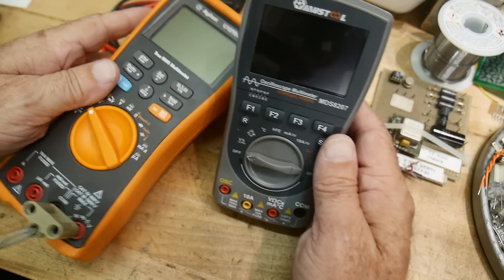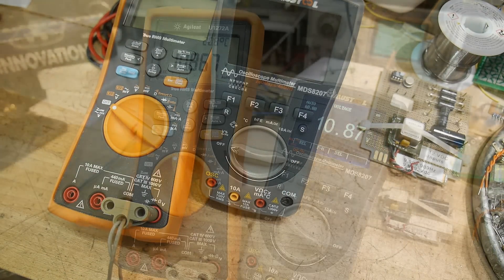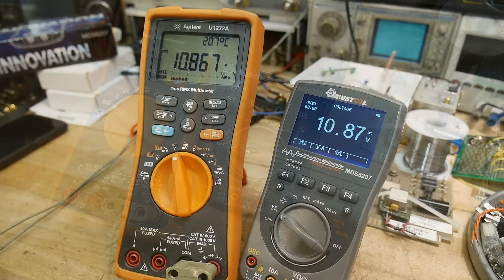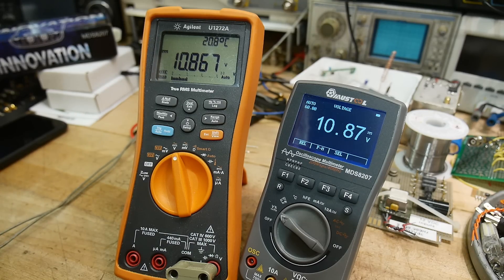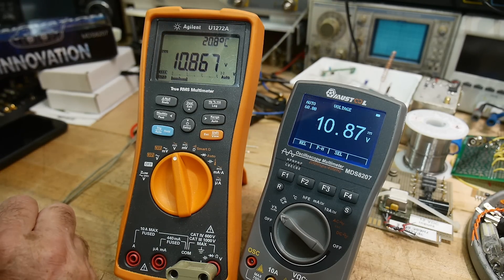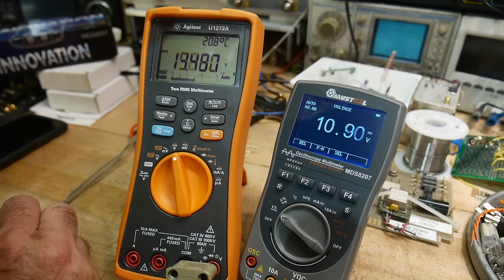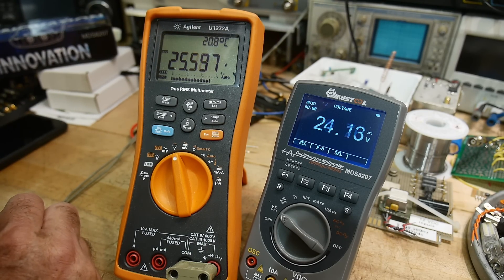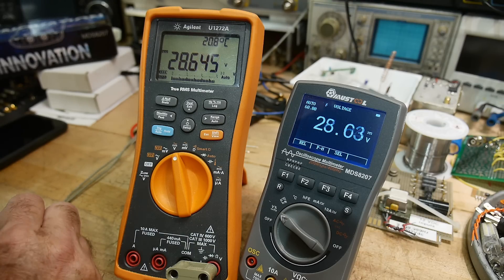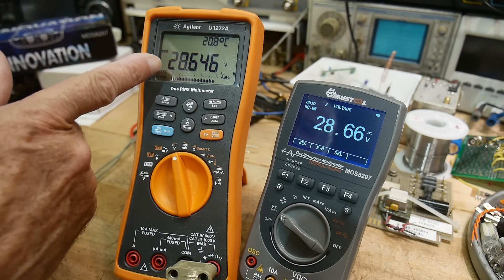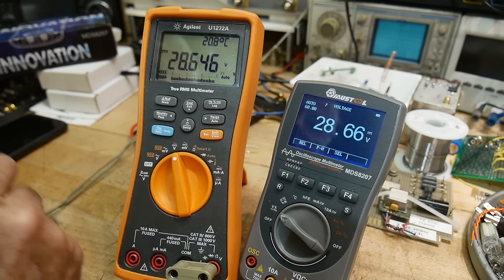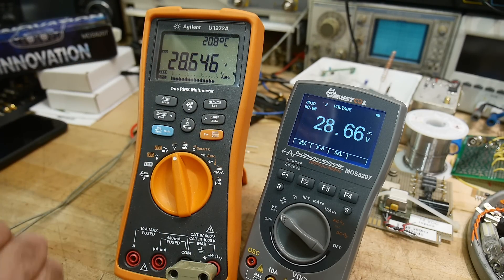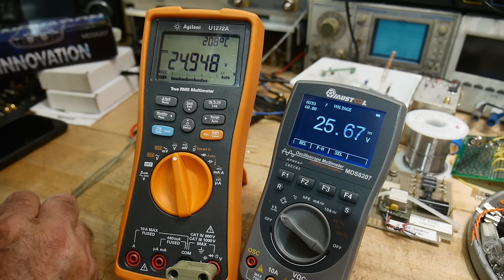Okay, we have them side by side. Let's go to the maximum of my little power supply here. We got 28.64 and 28.66. Okay, let's come down to a typical range.